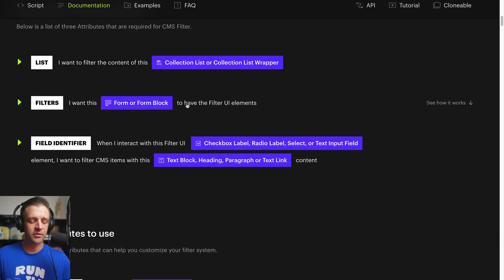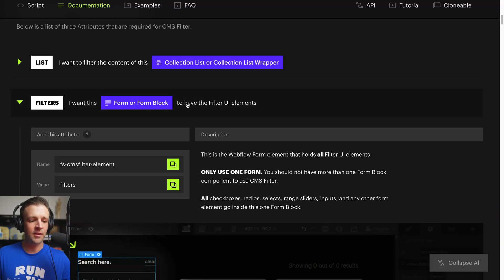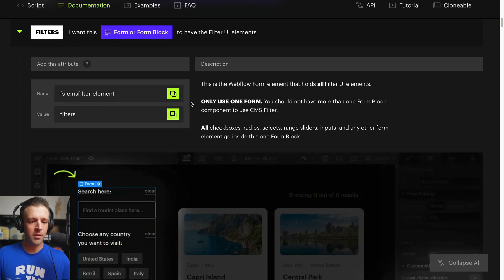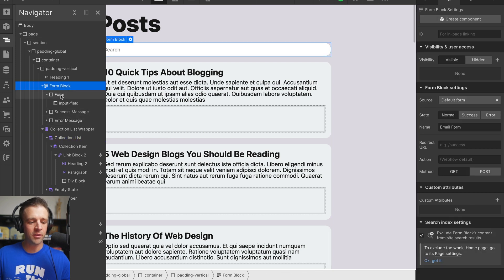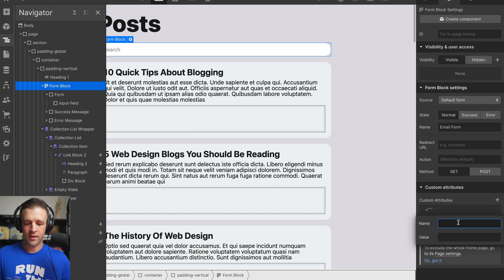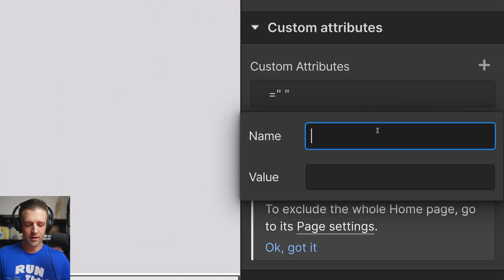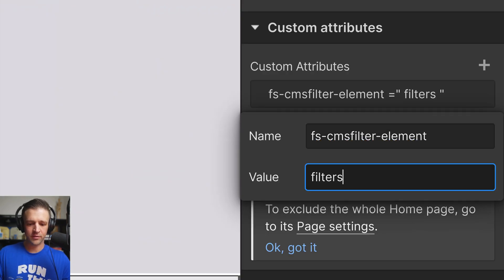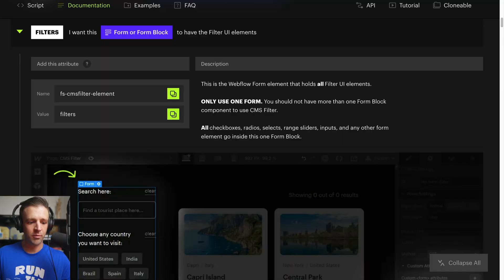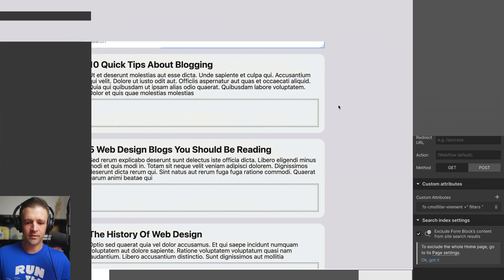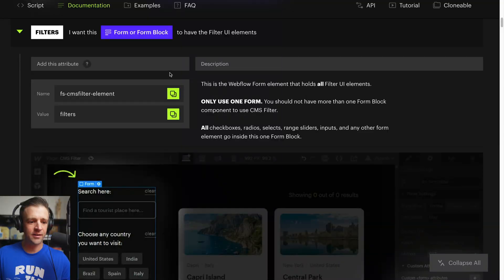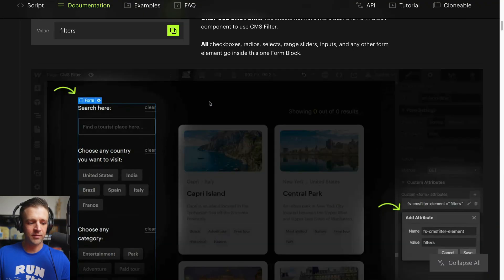Let's move on to step two. I want this form block to have filter UI elements. I've already got the form block on the page. All I'm going to do is copy this attribute and come back to Webflow. You can put it on the form block or the form — I'm going to do form block here. I think this is "filters," but let's check before we get out of there. Yep, filters. So that's in there now. We're locked in on step two.